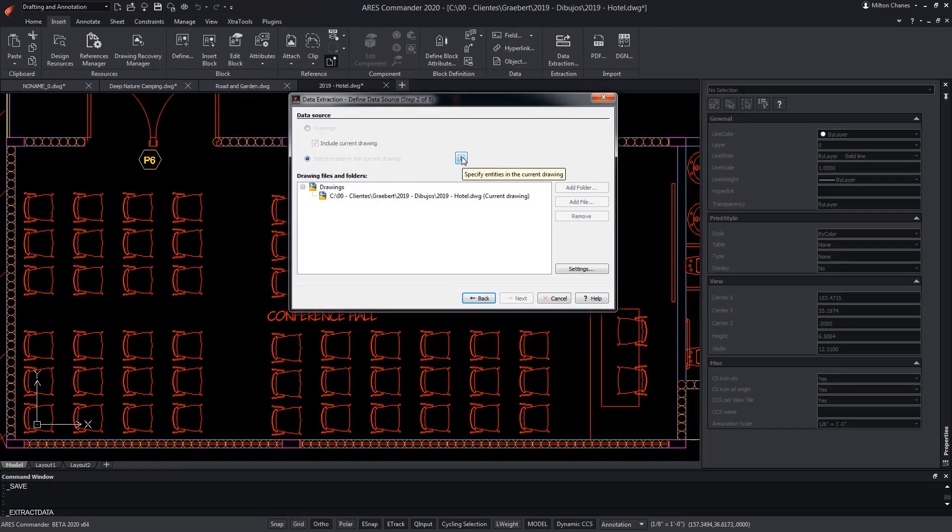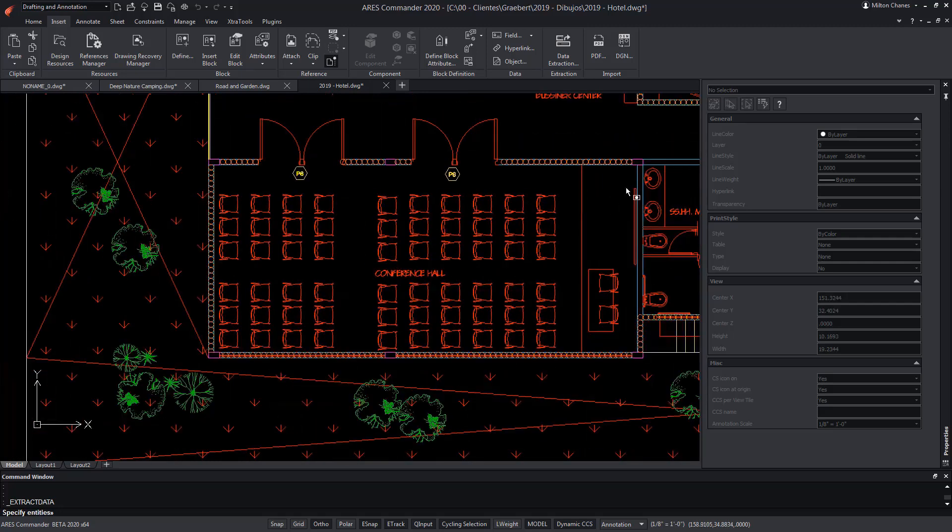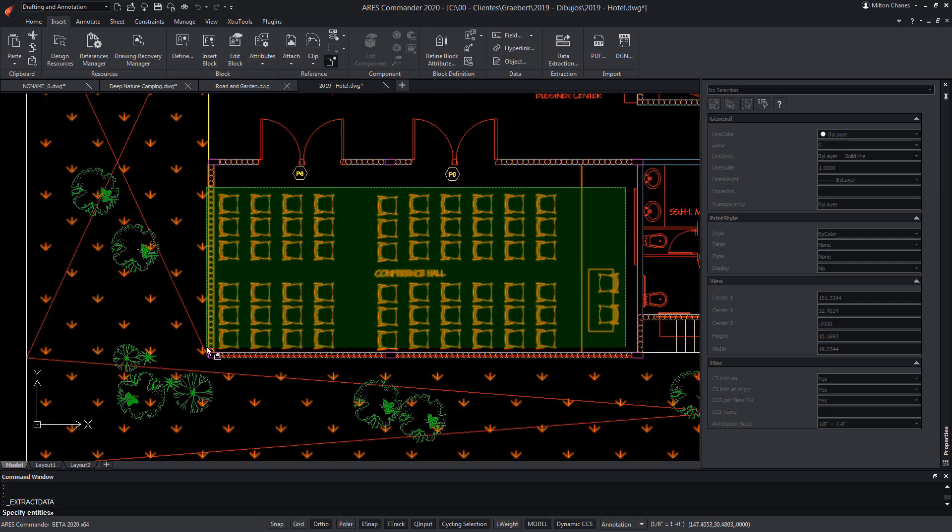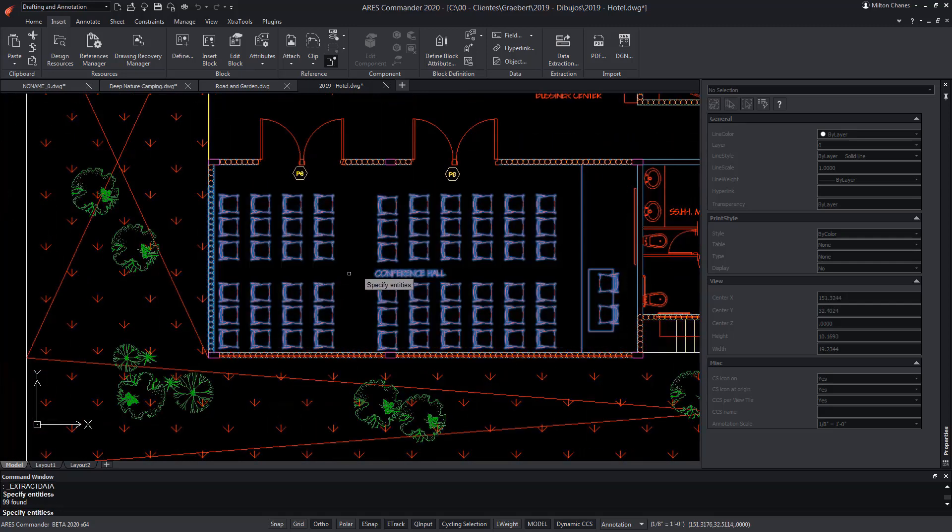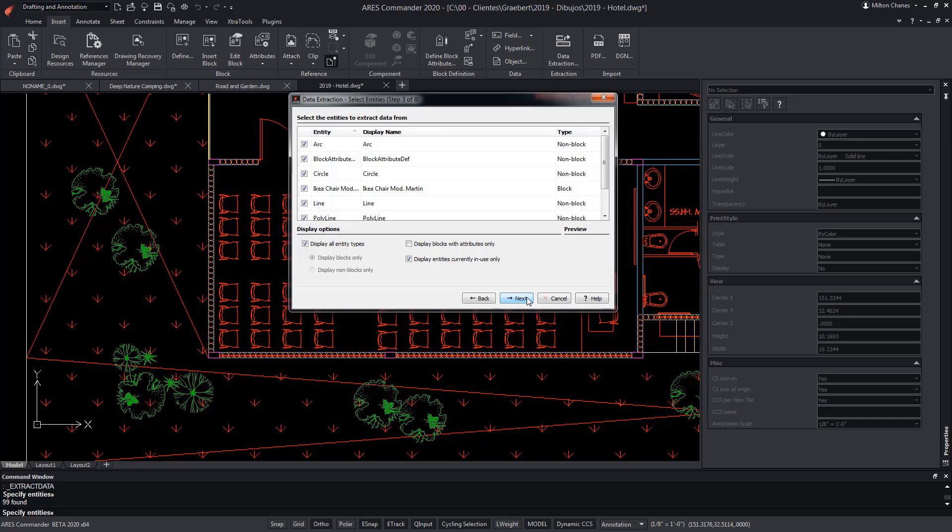Now, with a window, we select the area that includes the elements that interest us. We've selected more than necessary, but it doesn't matter. We can filter them, since we're only interested in the chair that is a block with attributes.